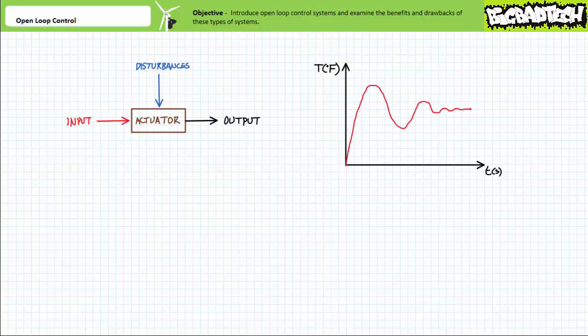Systems making use of open-loop control ordinarily begin operation by setting some initial input condition and then letting it rip. A technician then observes the resultant output and determines if this output is acceptable. If so, the input level remains as is. If not, the input is appropriately readjusted and the system is run again. A technician does so again and again until the desired output is achieved.